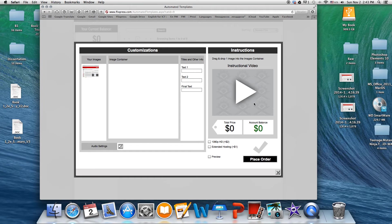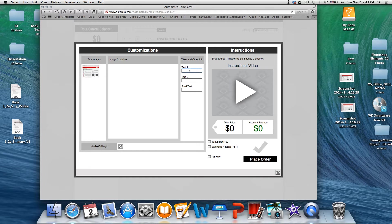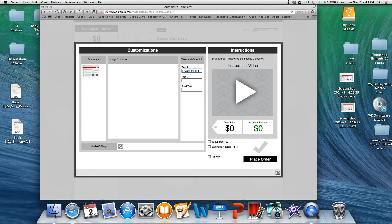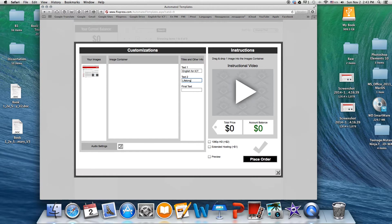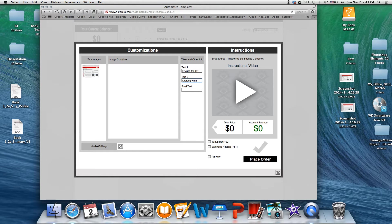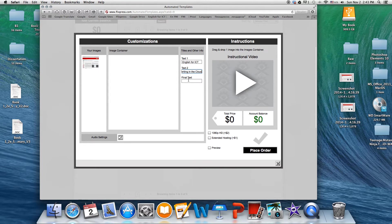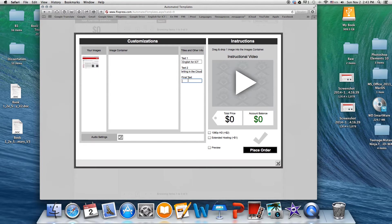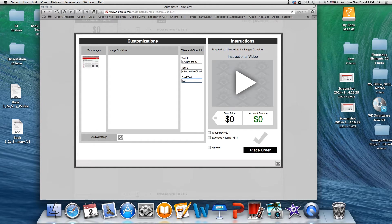Here I'm gonna have three text boxes which I'm gonna have to fill in. I'm gonna go ahead and write English for ICT. This is what I want. Lifelong writing in the cloud. Really be careful not to make any mistakes because if you do, they're gonna pop up in your video. You don't want that. And final text.